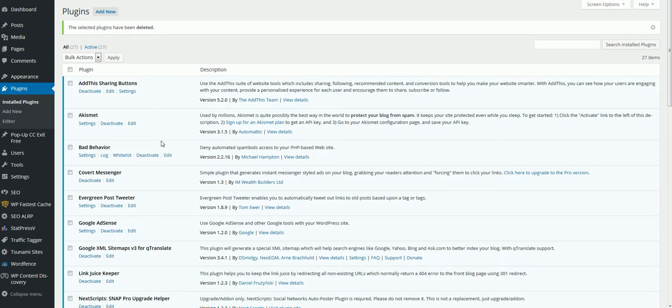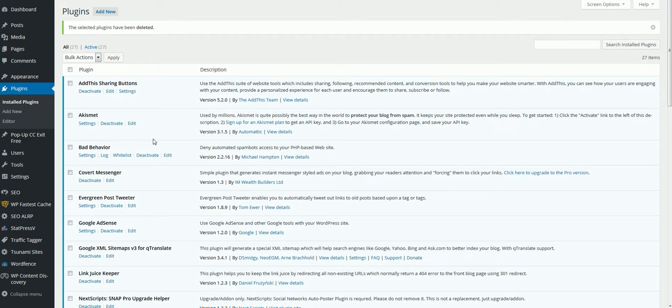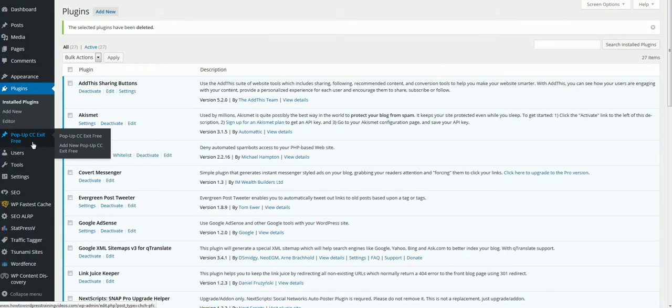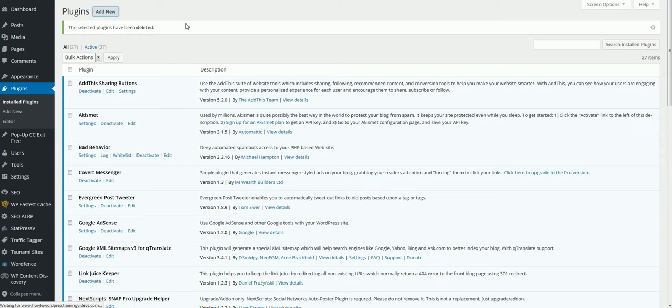You can go in there afterwards and play around to see what things do, but the basic setting will do pretty much what you need. So log into your WordPress blog by clicking the plugins, add new.